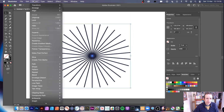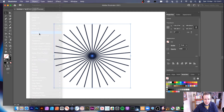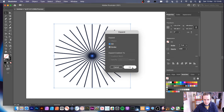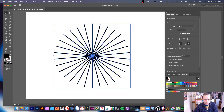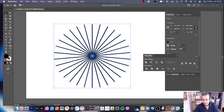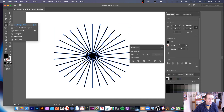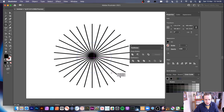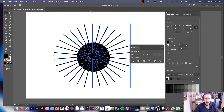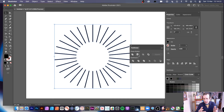If you want to use it as a solid object, go to Object > Expand and choose Fill. Then you've got a solid object. Go to Window > Pathfinder and click Unite to merge everything into a single shape. Then you can use the Ellipse tool to create a circle, select both, align them using Properties, and use Minus Front to subtract the center — creating a starburst ring with a hollow center.